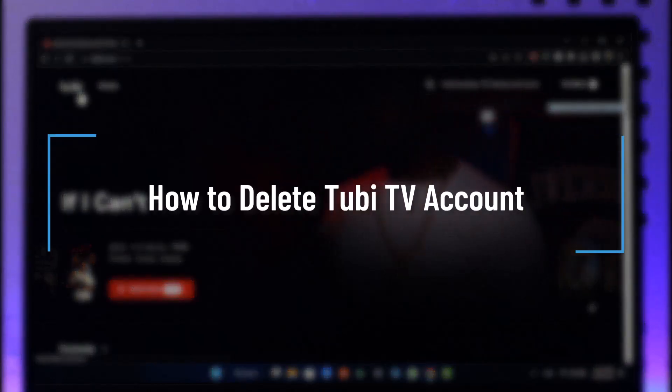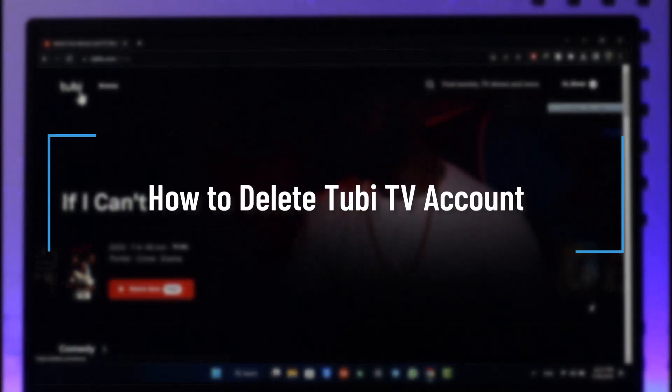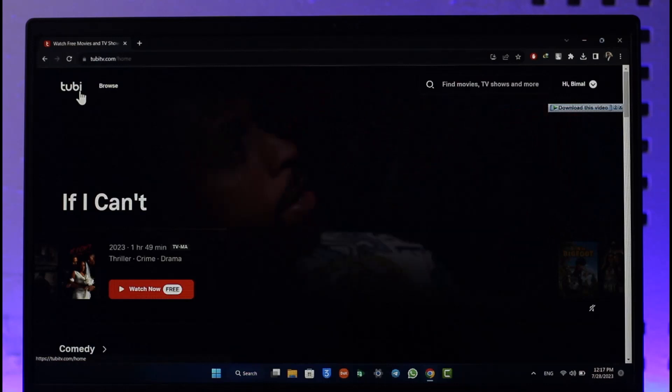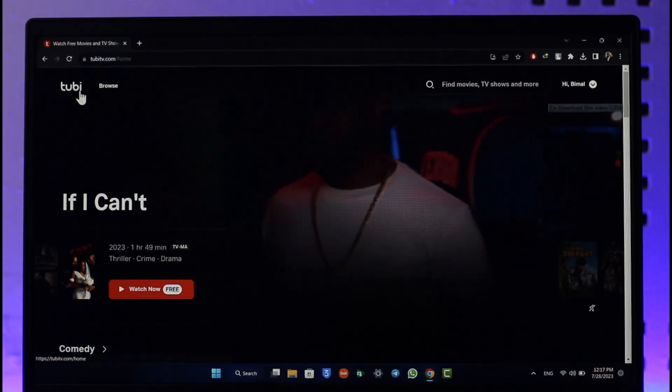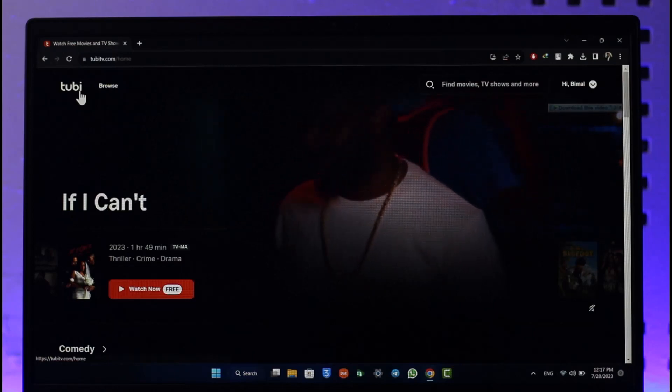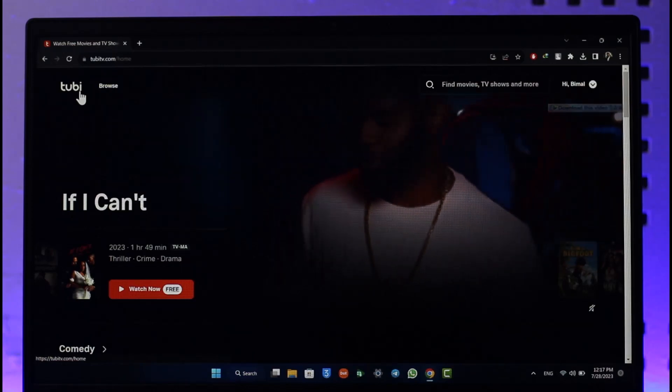How to delete your Tubi TV account. Hi everybody, welcome back to our channel. In today's video I'll simply guide you through the steps on how you can delete your Tubi TV account, so make sure to watch the video till the very end.